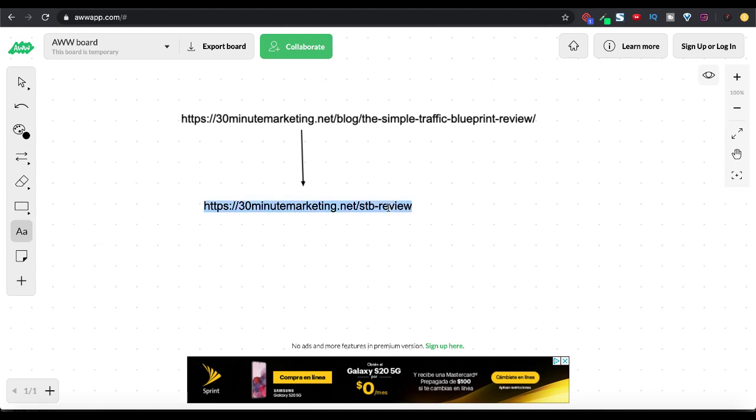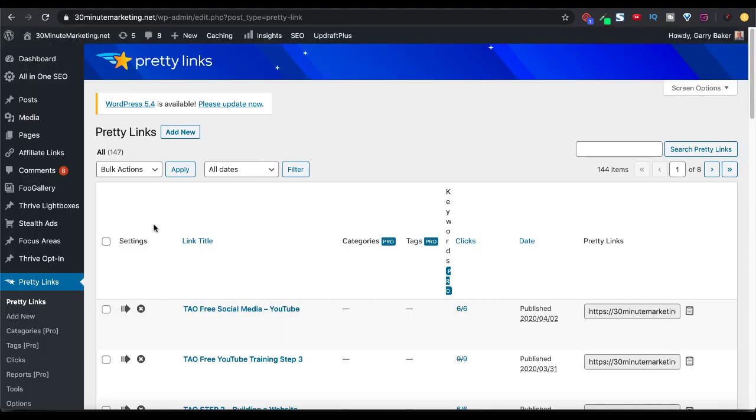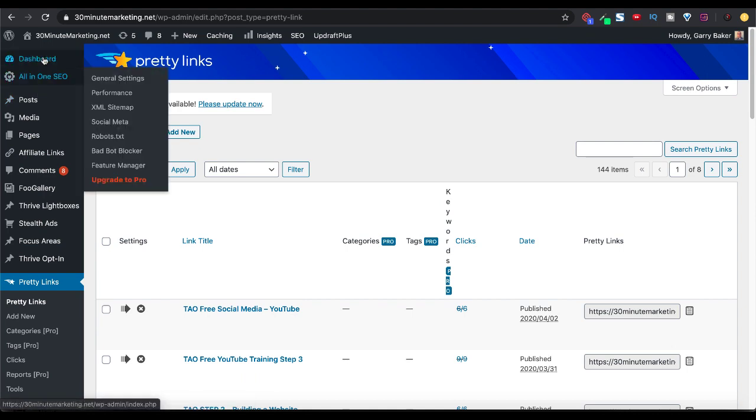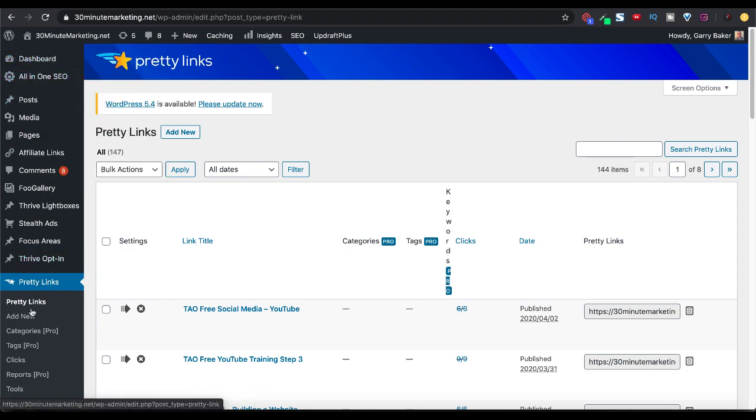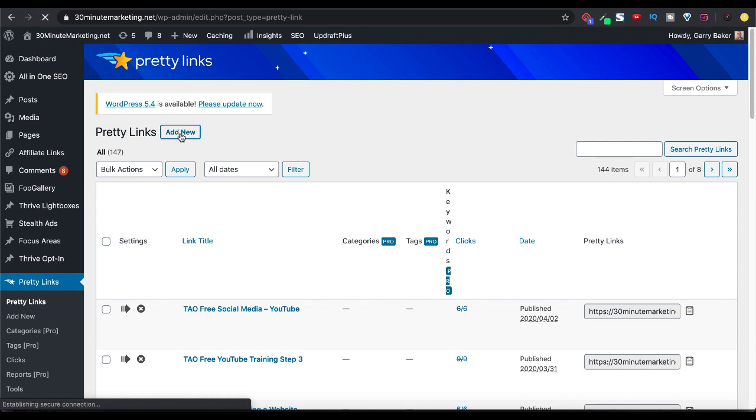So what I'm going to do is simply copy this right here just for ease of use. And I'm going to pop over to Pretty Links. And inside of Pretty Links, inside of your WordPress dashboard, you have the plugin right here and you simply go down to Pretty Links and you click add new. Or when you're on Pretty Links, you can click add new up here at the top in the left hand corner.